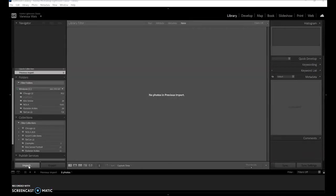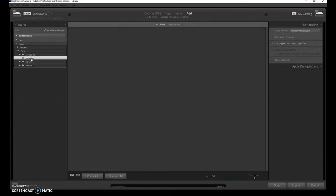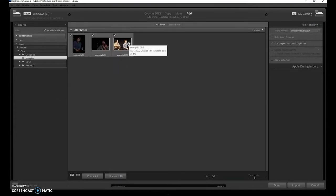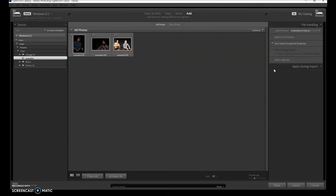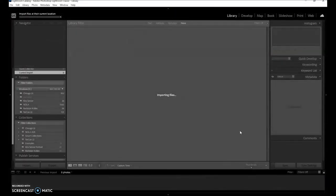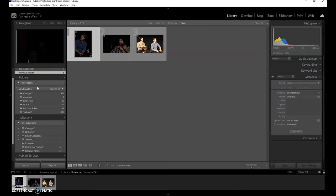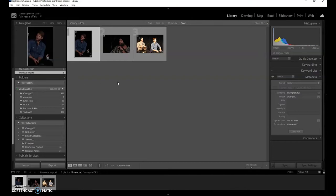We're going to go to the import button, find our folder, and here they are. If you don't want one, you can just uncheck the box and it won't be included. Go over to 'add to collection,' find our collection, and click import. If you don't put it into a collection you can lose them — it goes into 'previous import' and then disappears — so make sure you put it into a collection when you first bring it in.